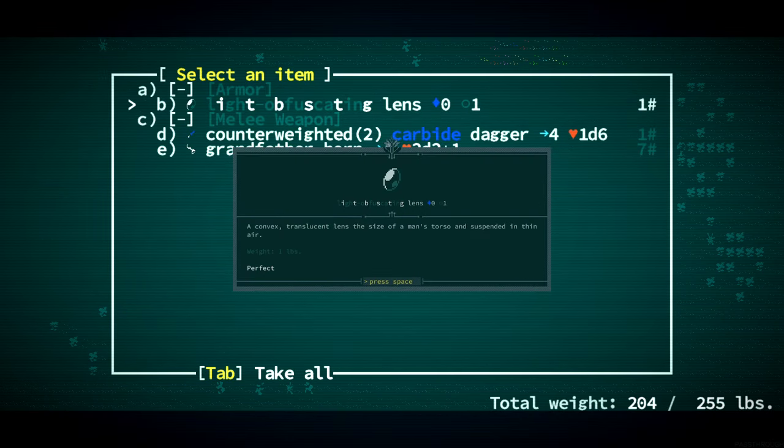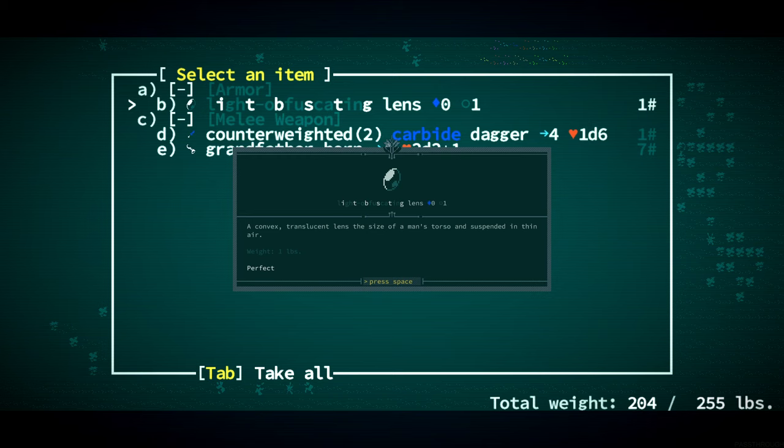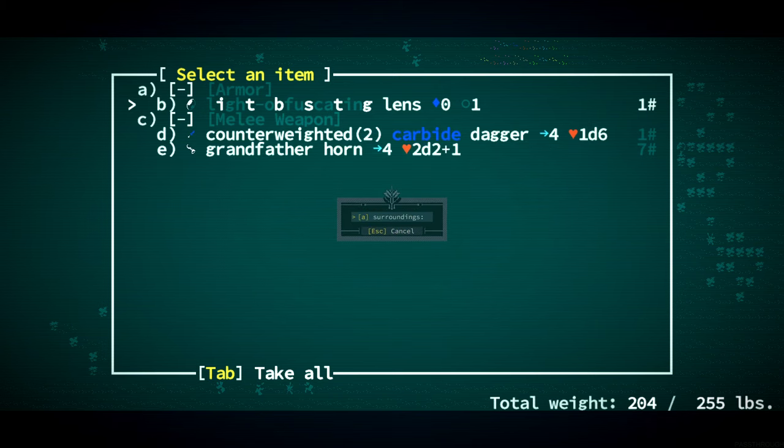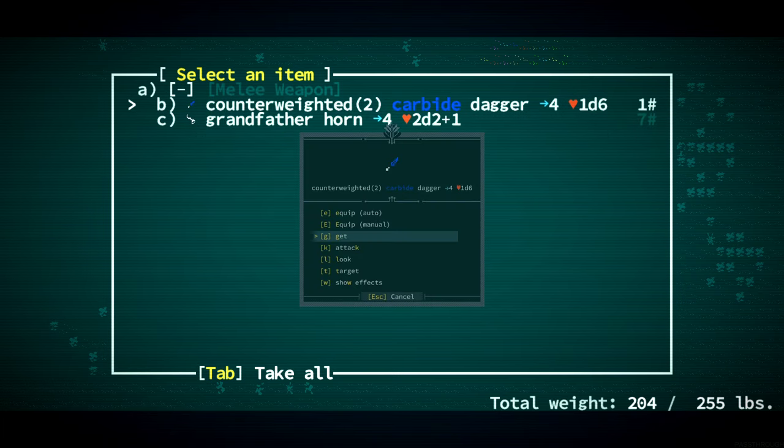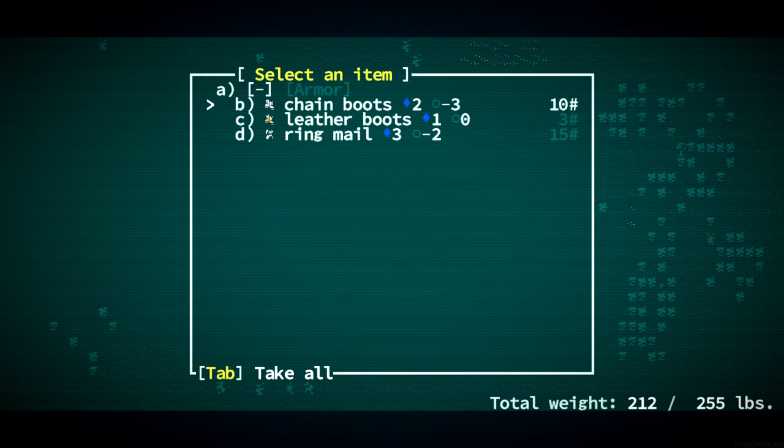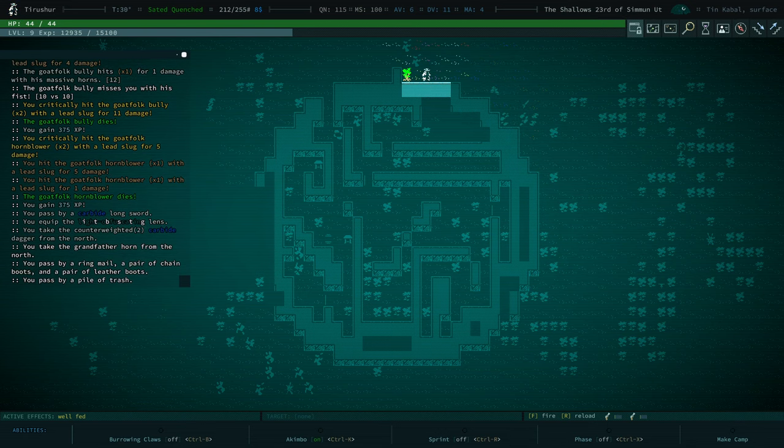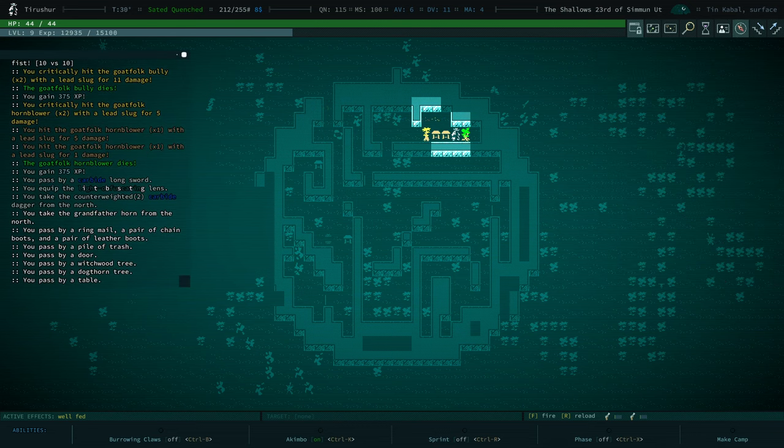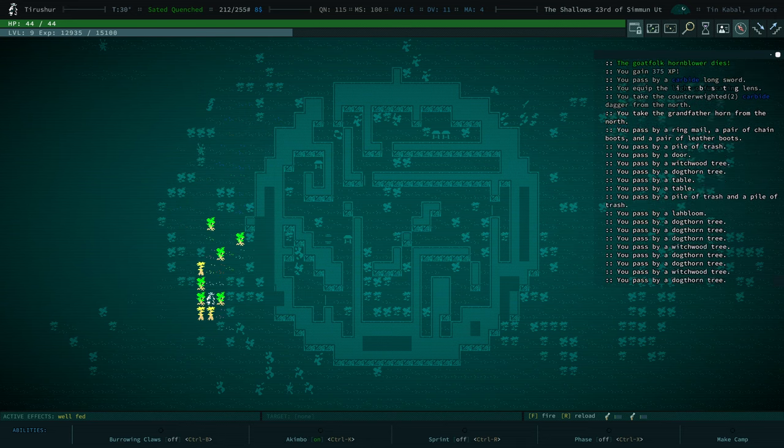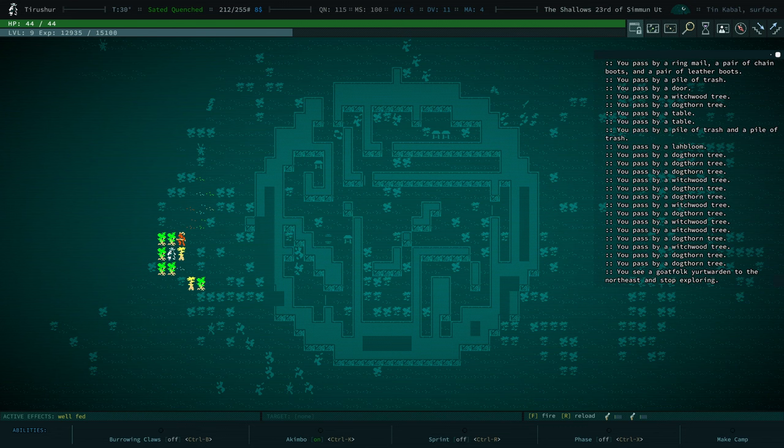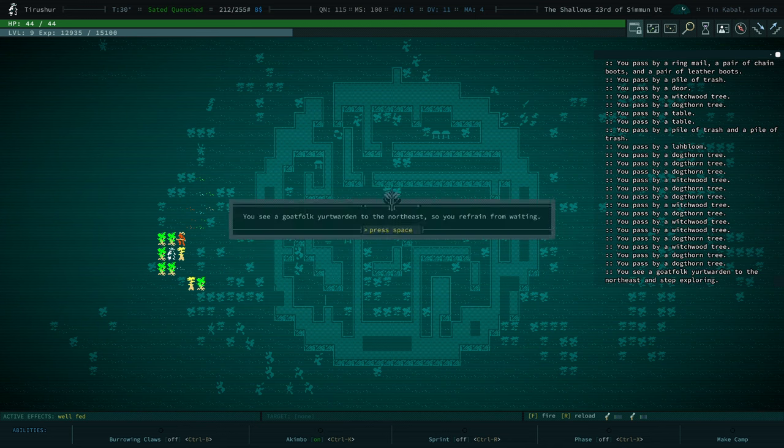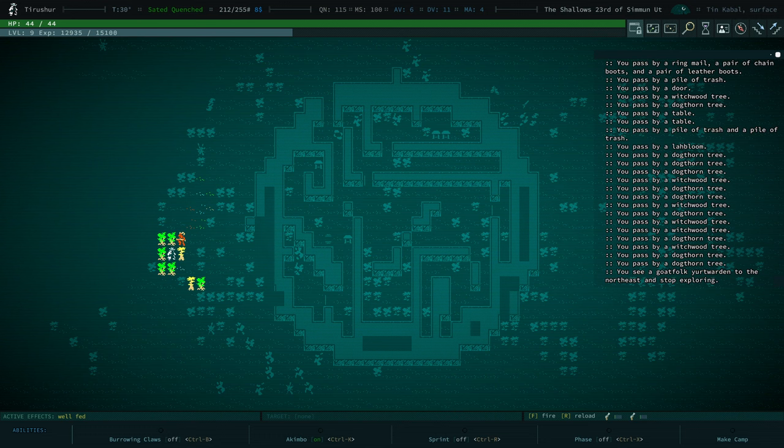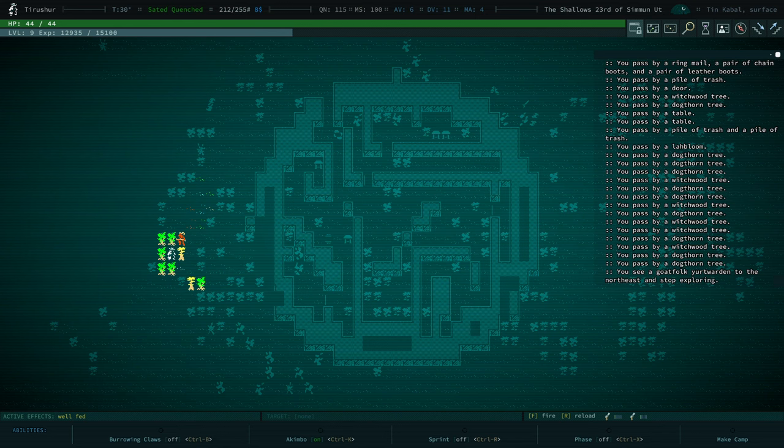We killed a bully. Great. Light obfuscating lens. A convex translucent lens the size of a man's torso and suspended in thin air. I equipped it at our surroundings. That is interesting. What does that do? Maybe it protects us from lasers or something? It only its only effect when equipped is DV increases no light refraction properties. That's a little disappointing but we get a little dodge value out of it.